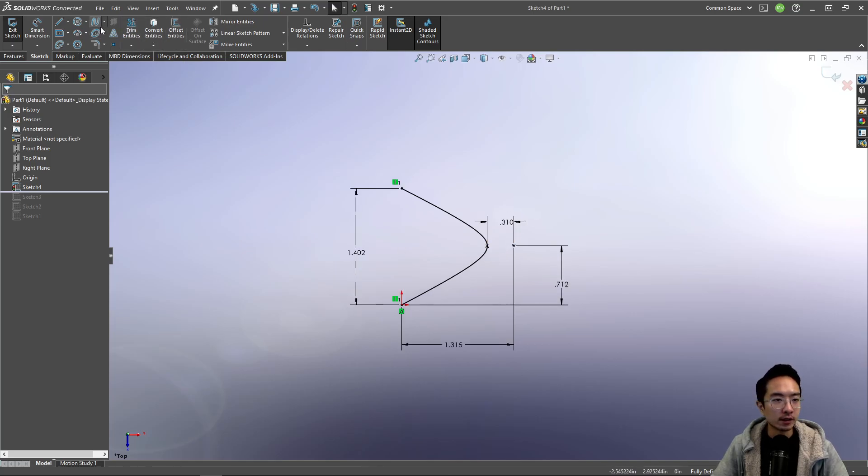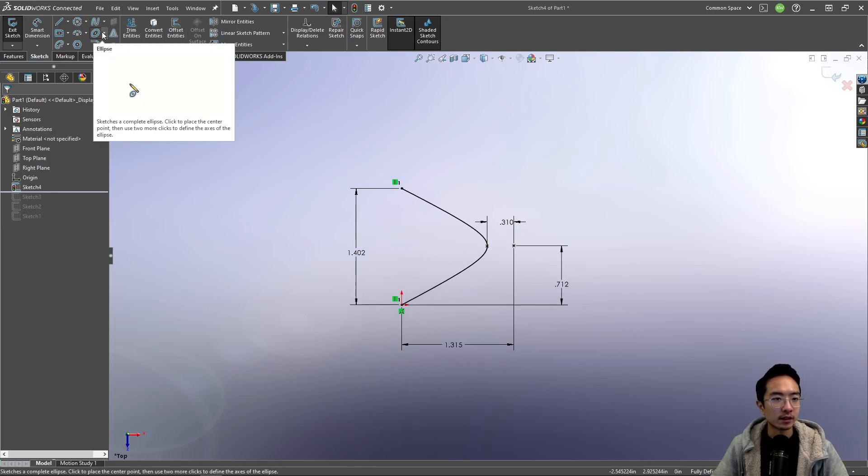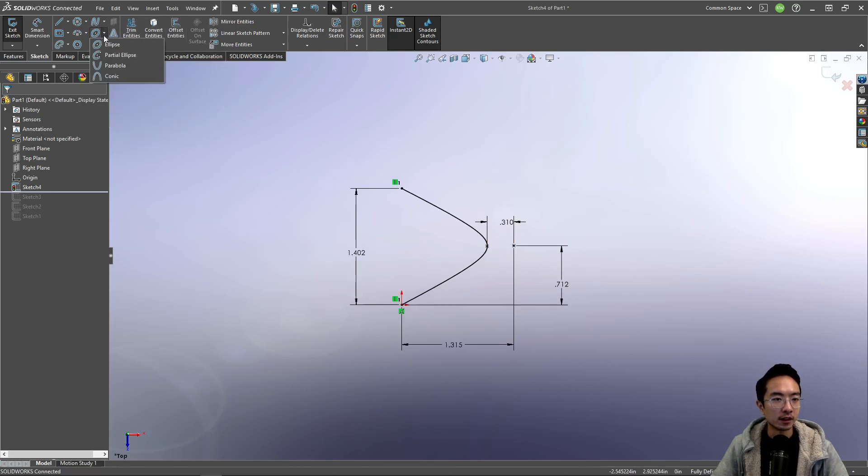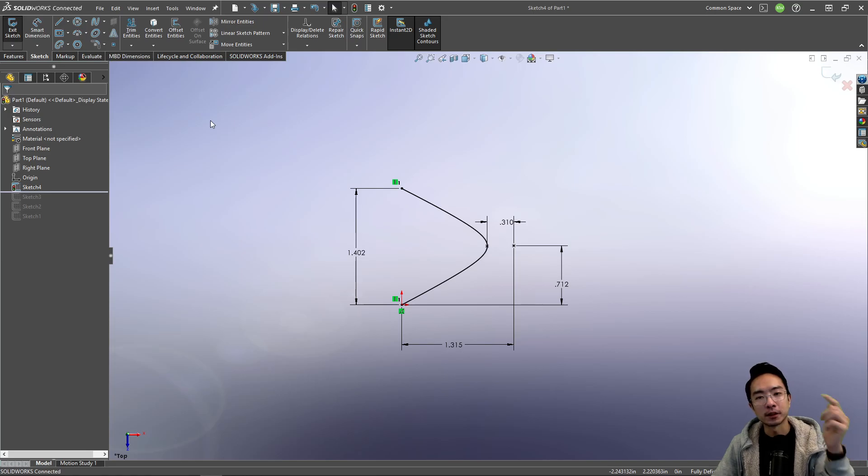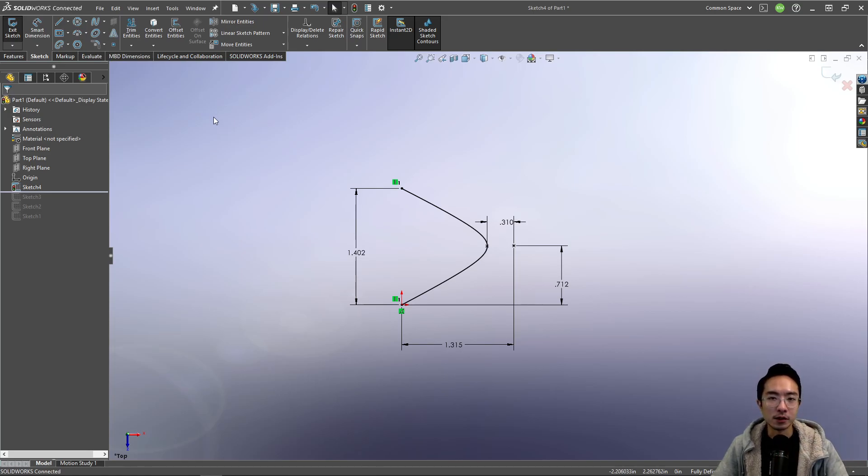Okay, so that summarizes the different ellipse sketching tools as well as the parabola and conic. So if you found this video helpful, give a like and subscribe. And I'll see you in the next one.